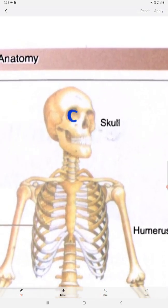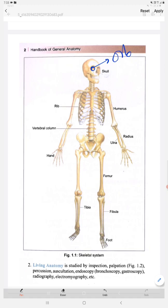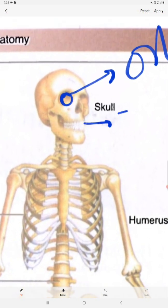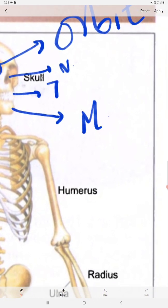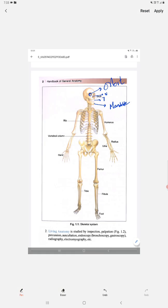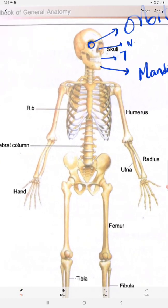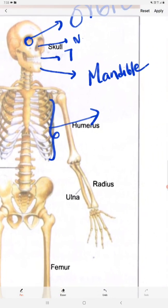This is the skull. Here we can see the orbit, where our eyes are located. All our teeth are present here, and the nasal cavity is present. This bone is mainly called the mandible. And here we can see these are all ribs.